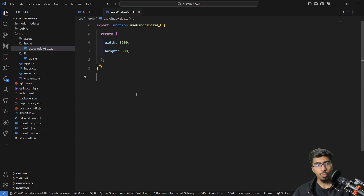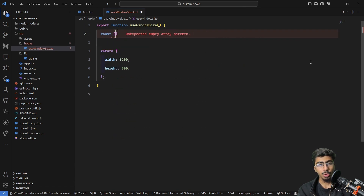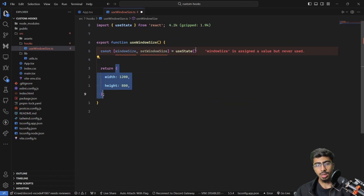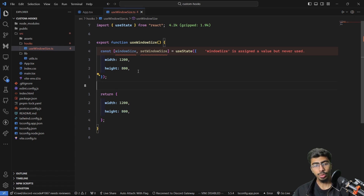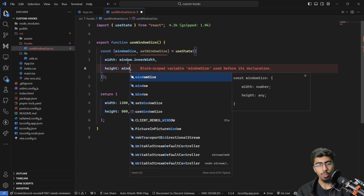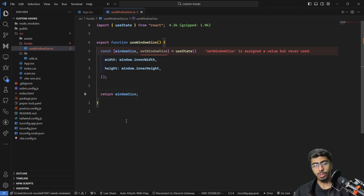Now let's fill in the logic so that when we resize the window these values change. We need values that update and reflect on the UI, so we need state. I'll call it windowSize and setWindowSize. We use useState, returning that state object. Instead of hardcoding 1200 and 800, we can initialize with window.innerWidth and window.innerHeight so it reflects the actual browser size on load.